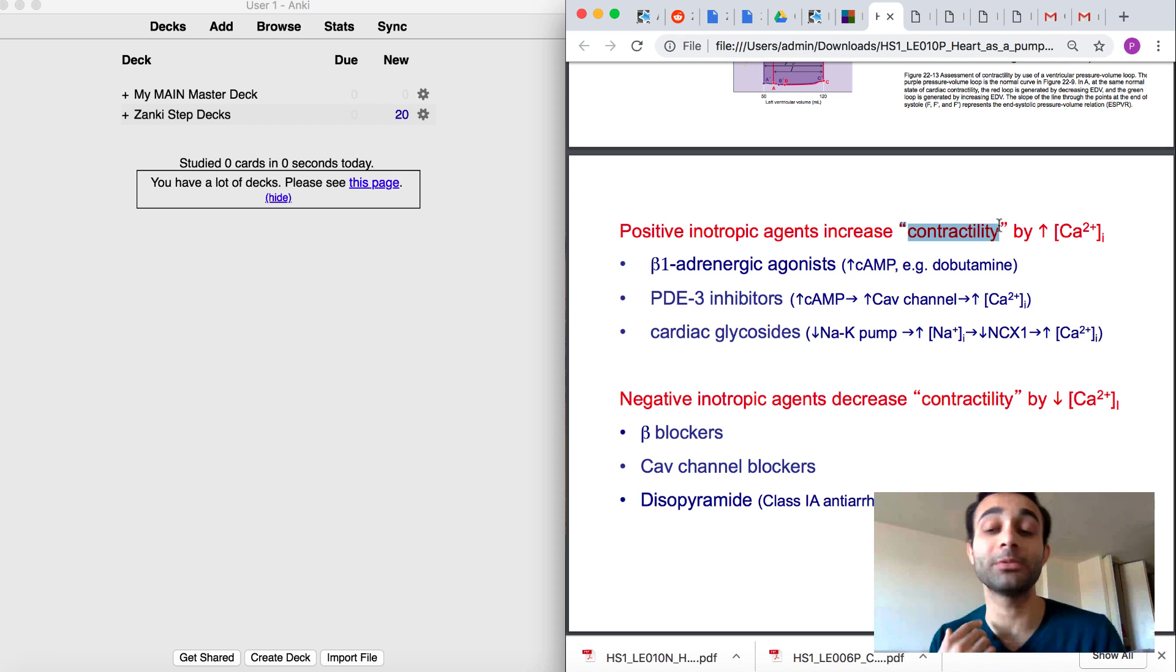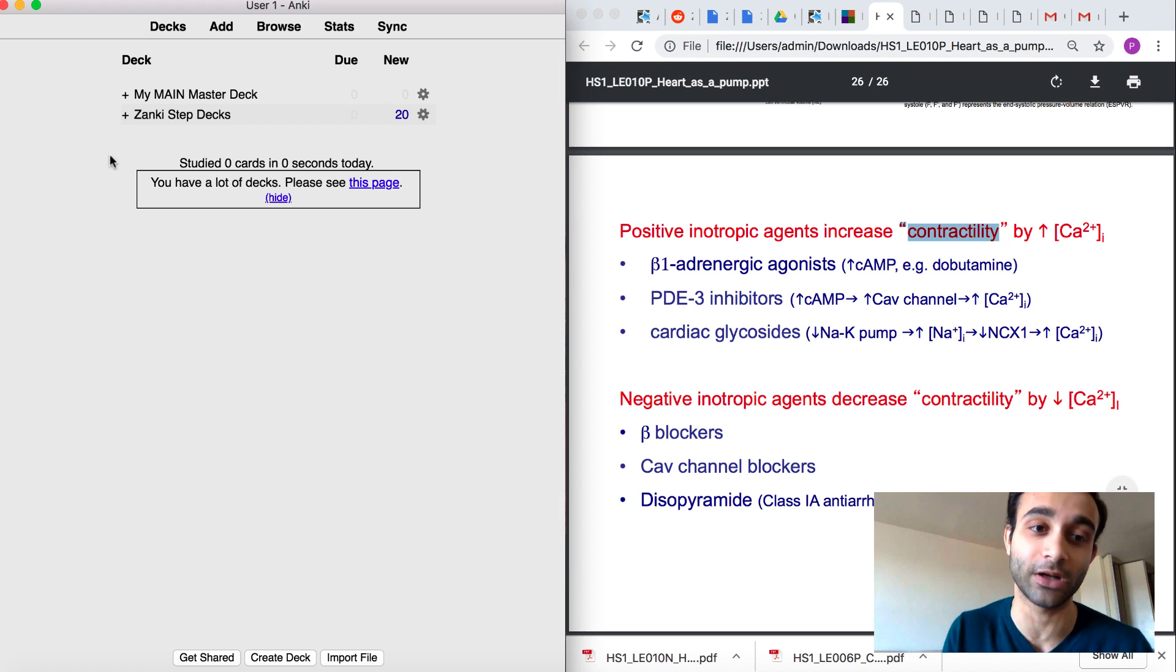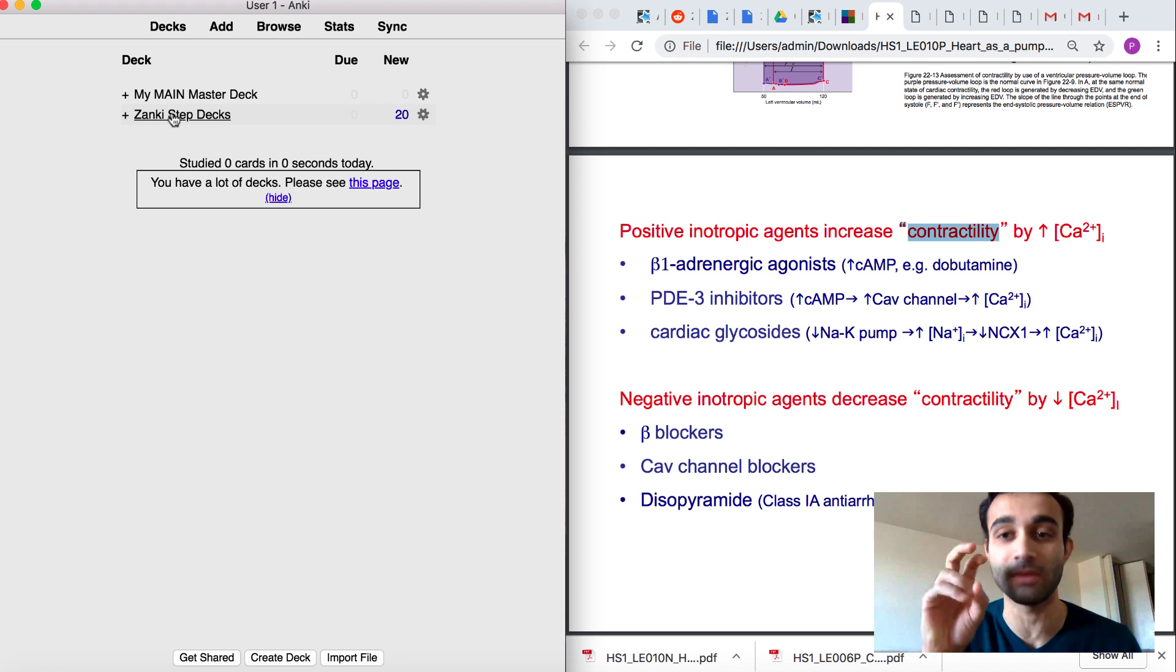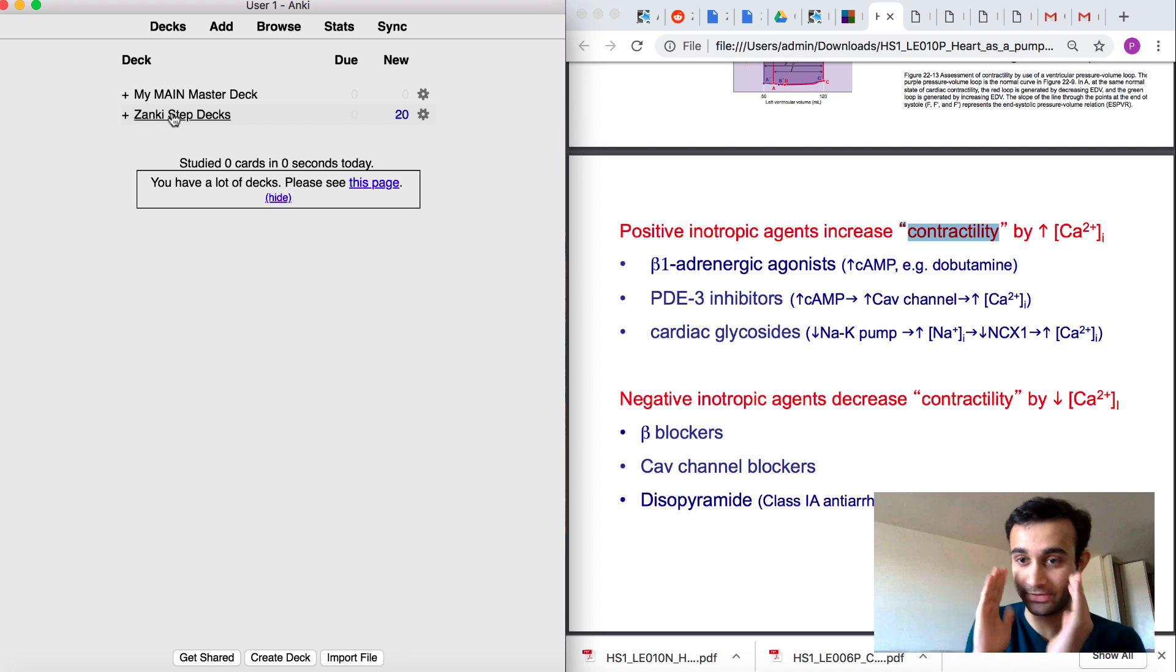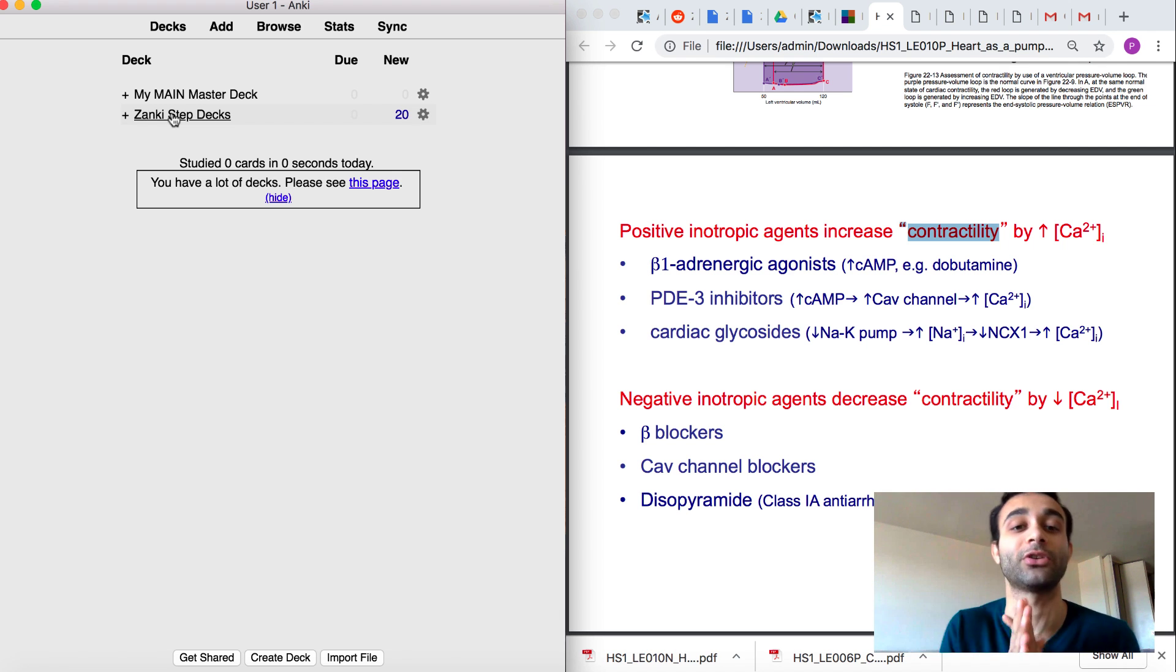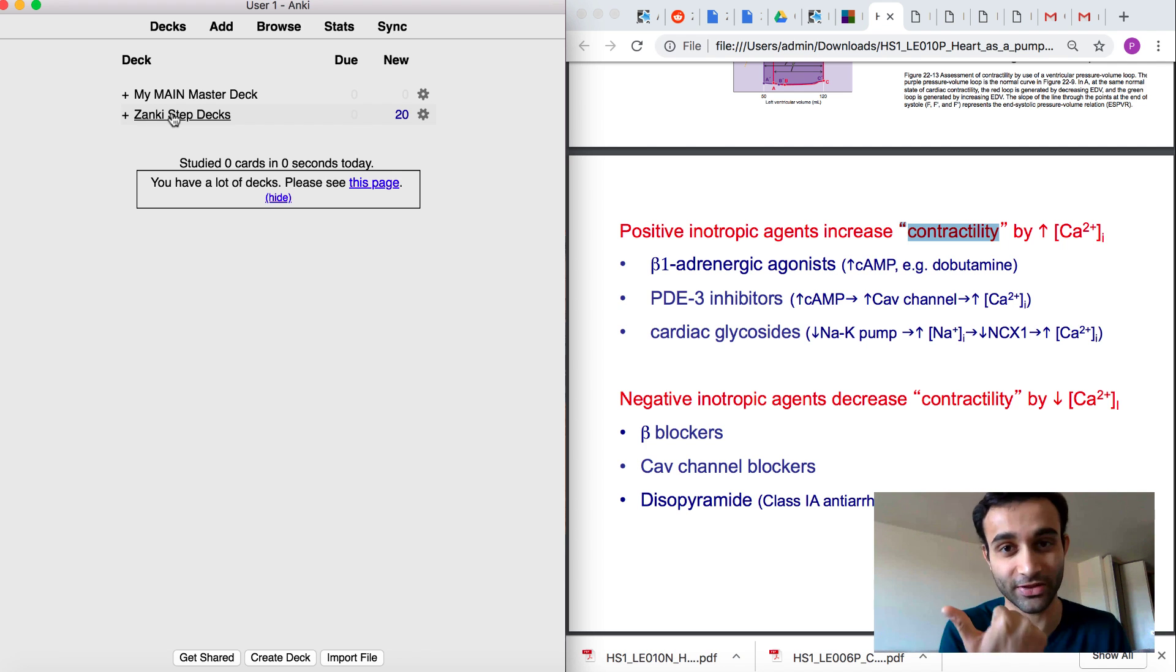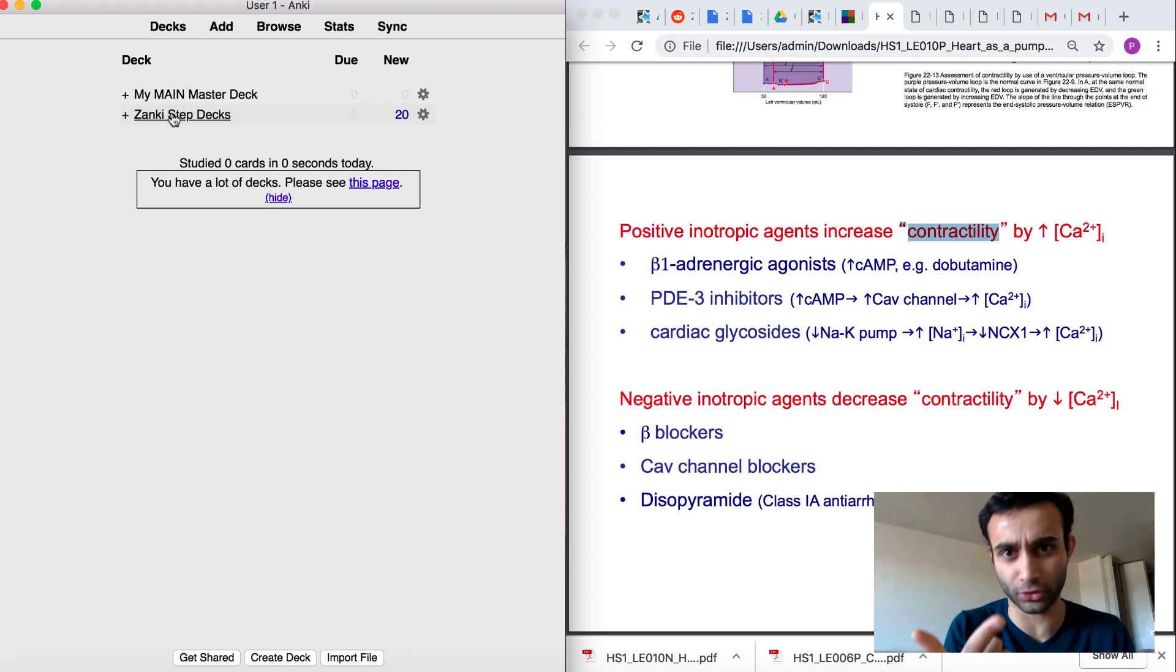Well, I always look up terms that I find in lectures within my Zanki step deck. I always look it up in this pre-made deck because if there's a card in this pre-made deck about this concept called contractility, then contractility, first of all, is important enough because it's going to be tested on the USMLE. And second of all, that tells me that I should use those cards.